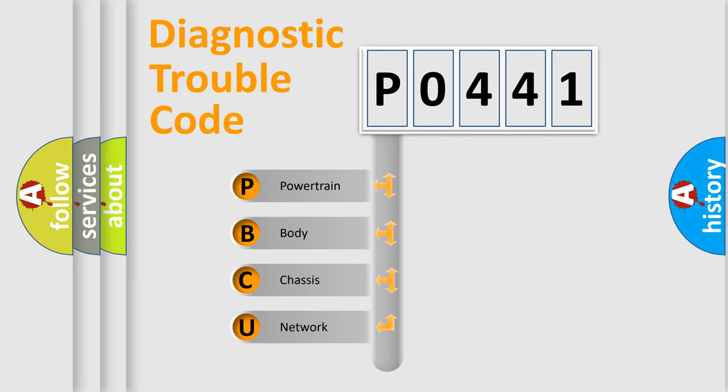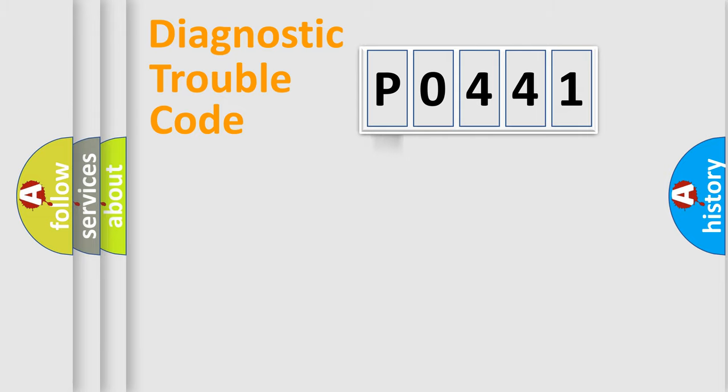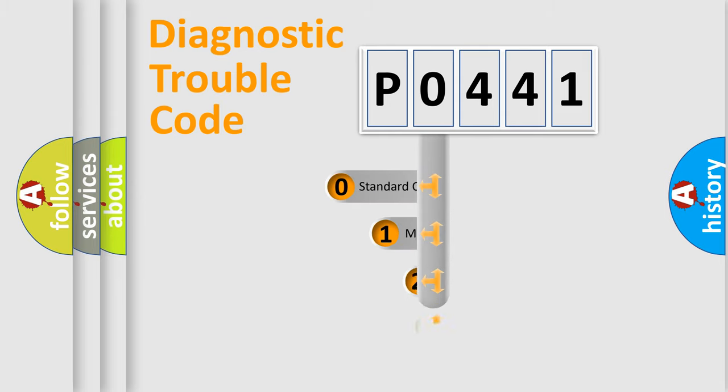We divide the electric system of automobile into four basic units: Powertrain, Body, Chassis, and Network. This distribution is defined in the first character code.